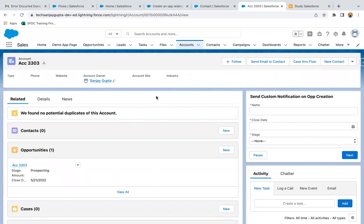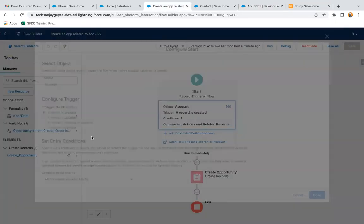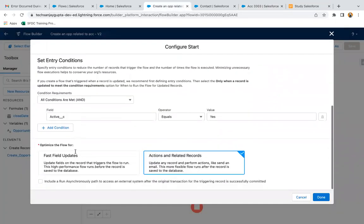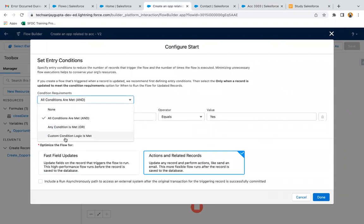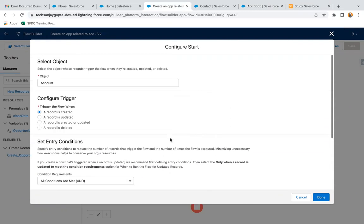This is how you can set entry criteria in a record trigger flow. If you have more than one entry criterion, you can use AND or OR, or build custom condition logic as well. This is all about this scenario based on record trigger flow.